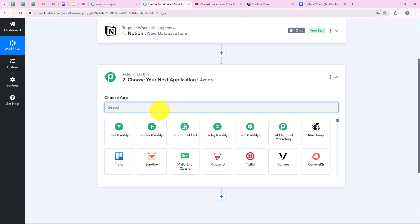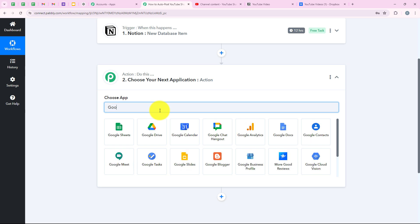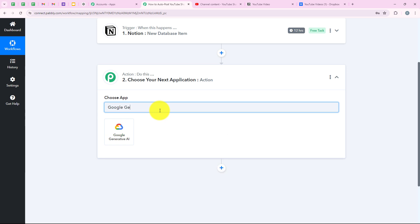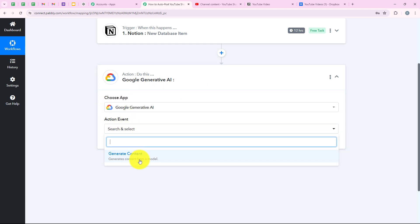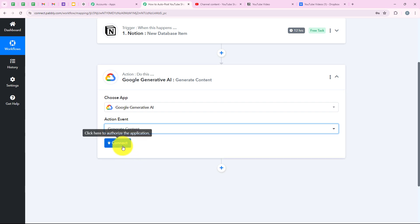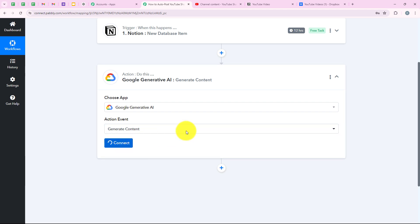For our action application, we are going to select Google Gemini. I'm going to search for Google Generative AI because I want to generate the description and the tags. Over here you can see the result, so we are going to select it. For the action event, we are going to select generate content. Then we are going to click on connect.